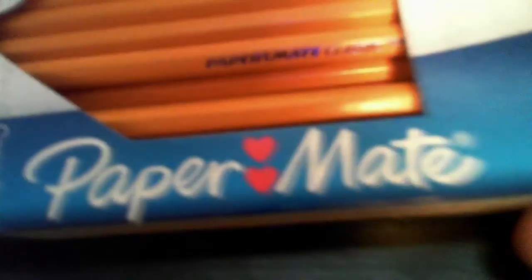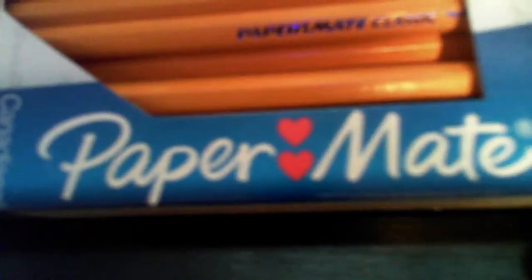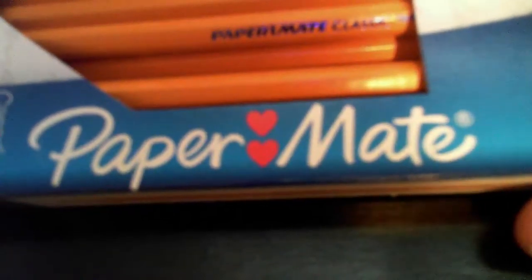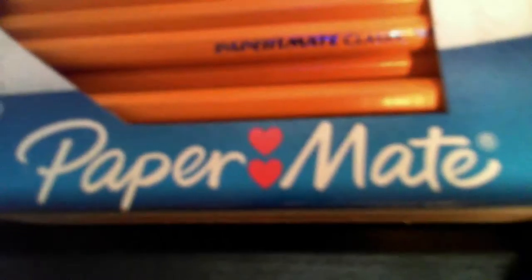So you can see these are Paper Mate pencils. Oh, look how cute it is. It says two hearts.